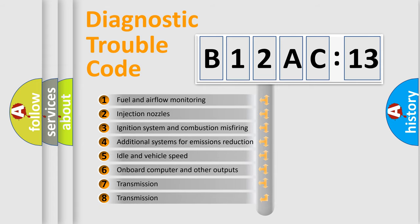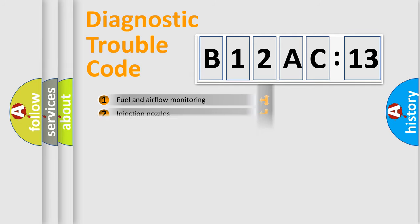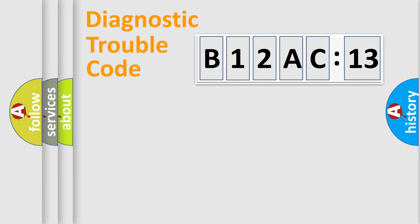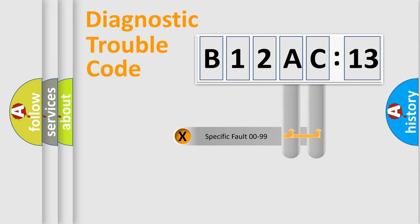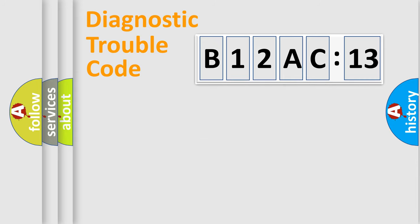The third character specifies a subset of errors. The distribution shown is valid only for the standardized DTC code. Only the last two characters define the specific fault of the group.